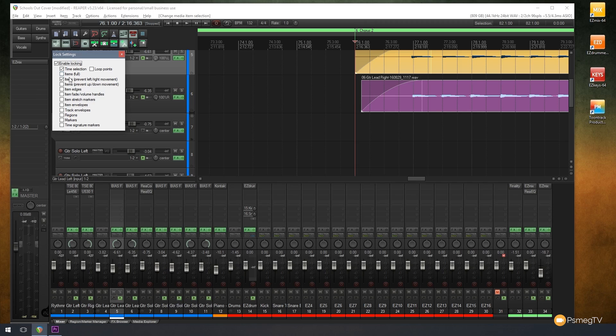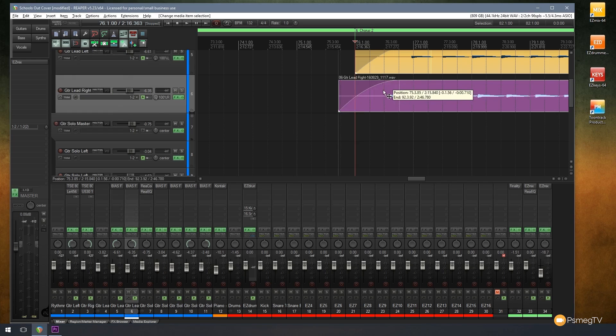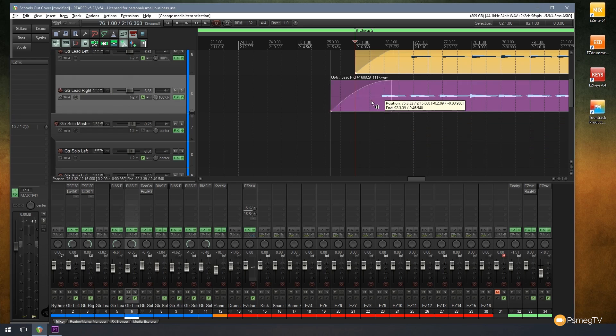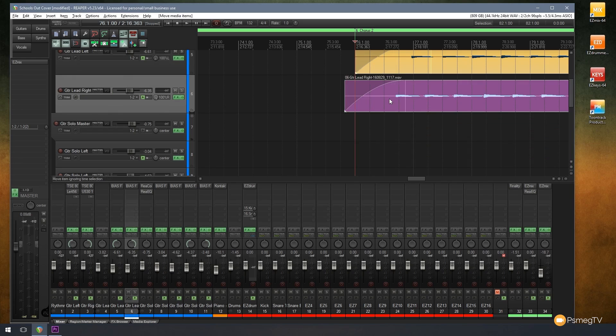So for this example, you can see I'm going to use the items prevent left and right movement and prevent up and down movement. So if I uncheck that, I can move those left and right, up and down freely and easily just get myself into a pickle.